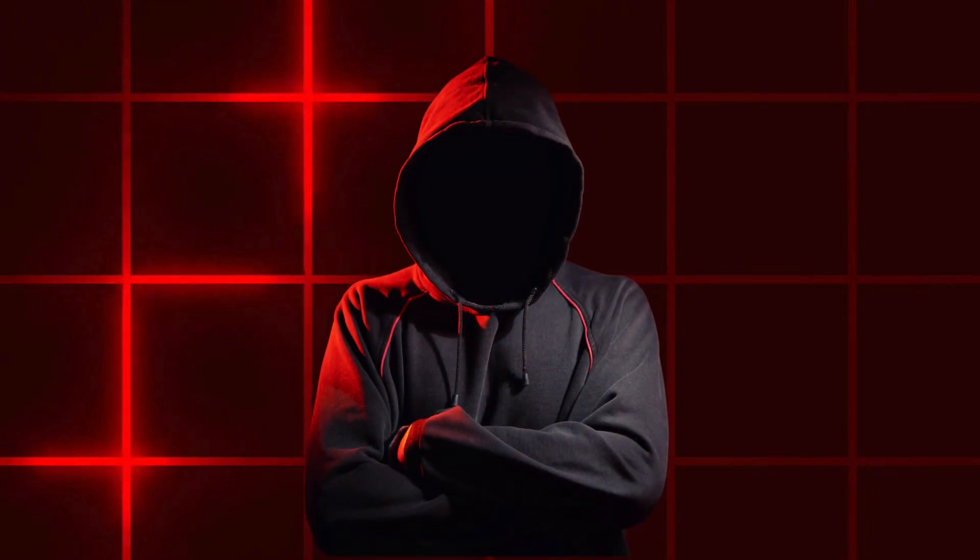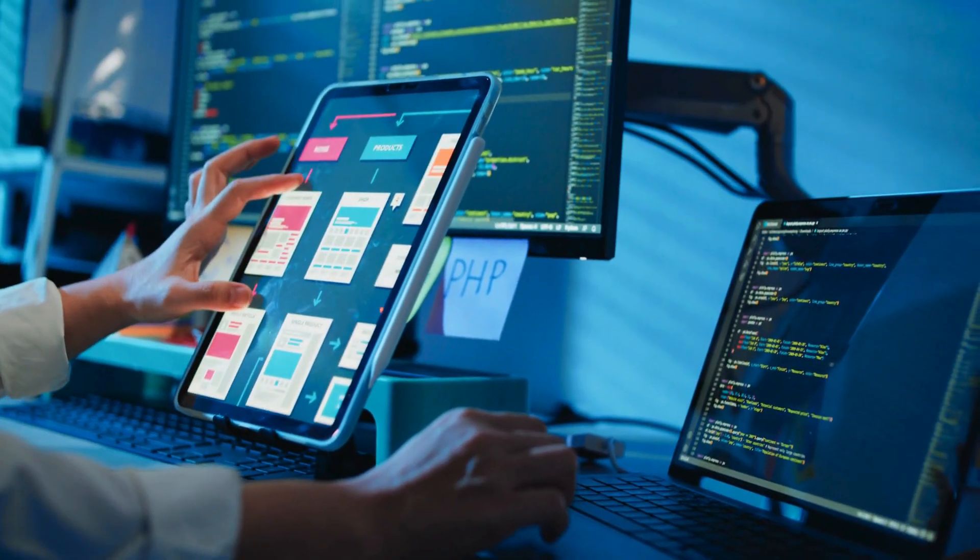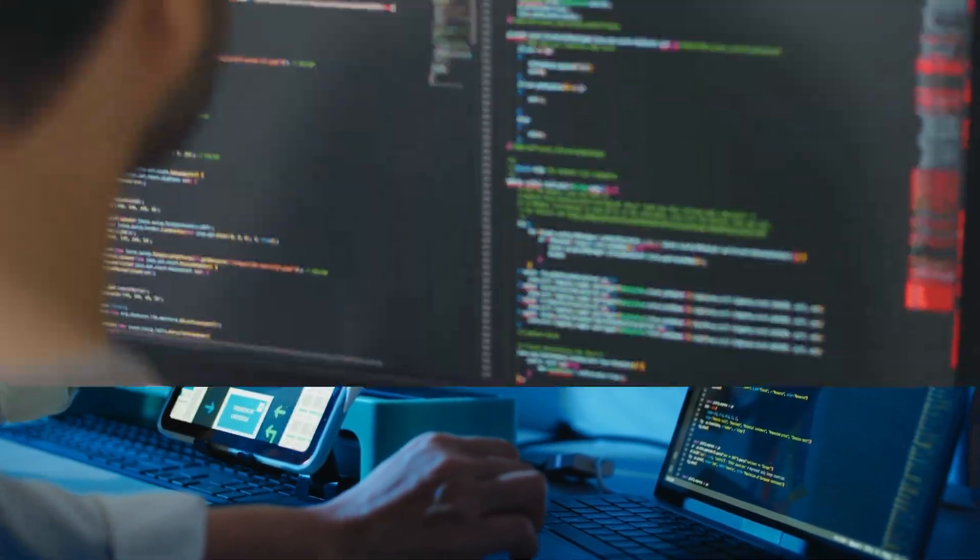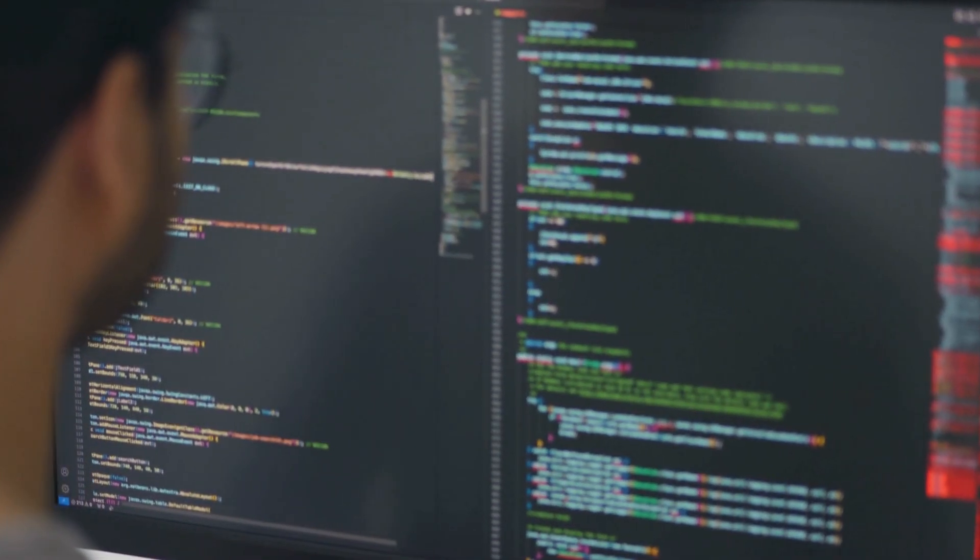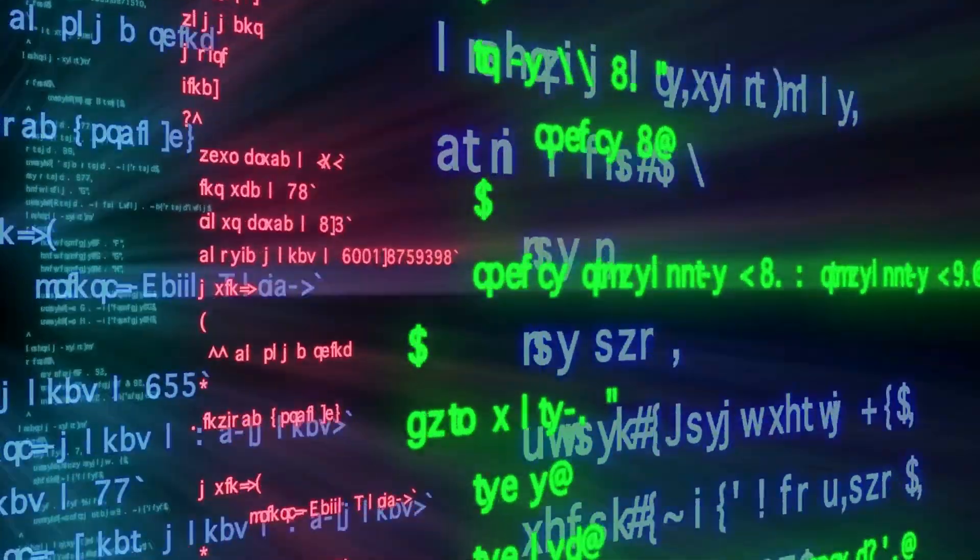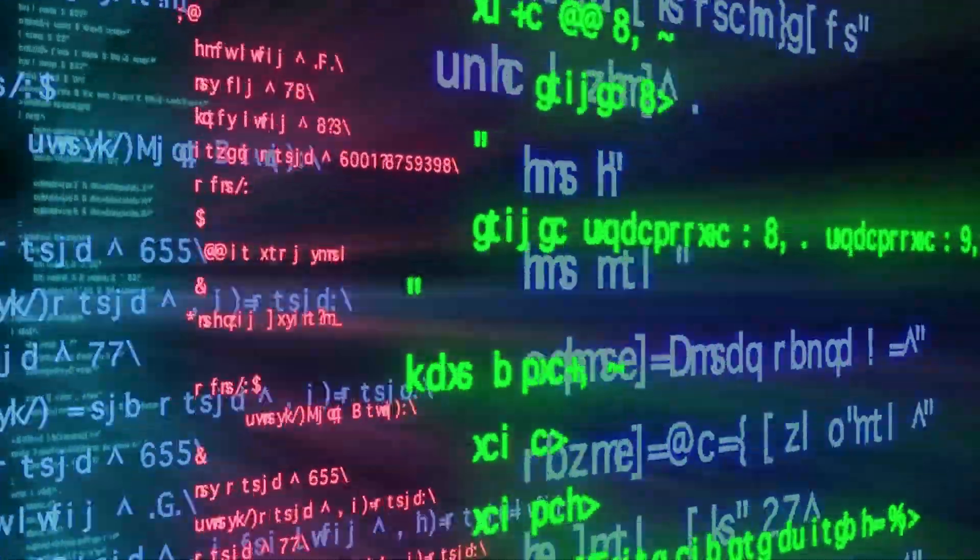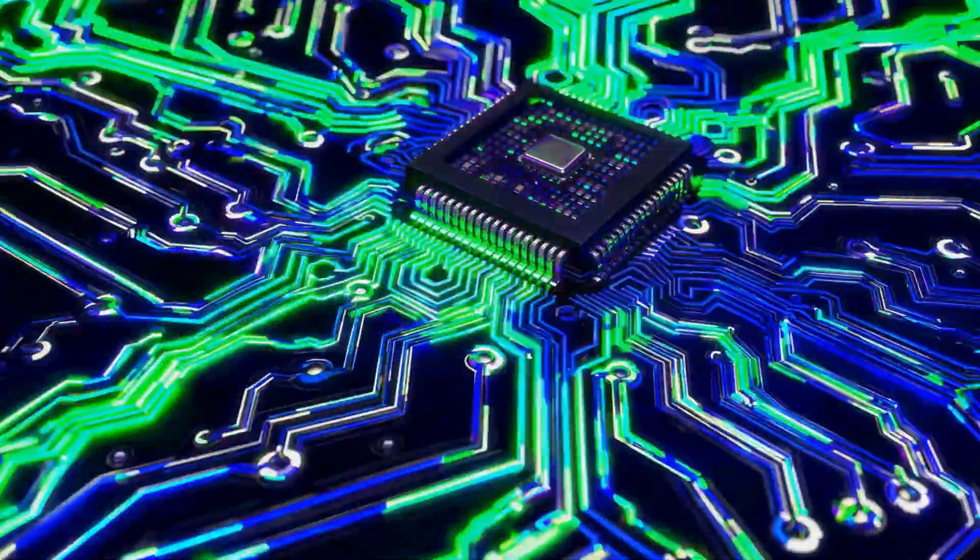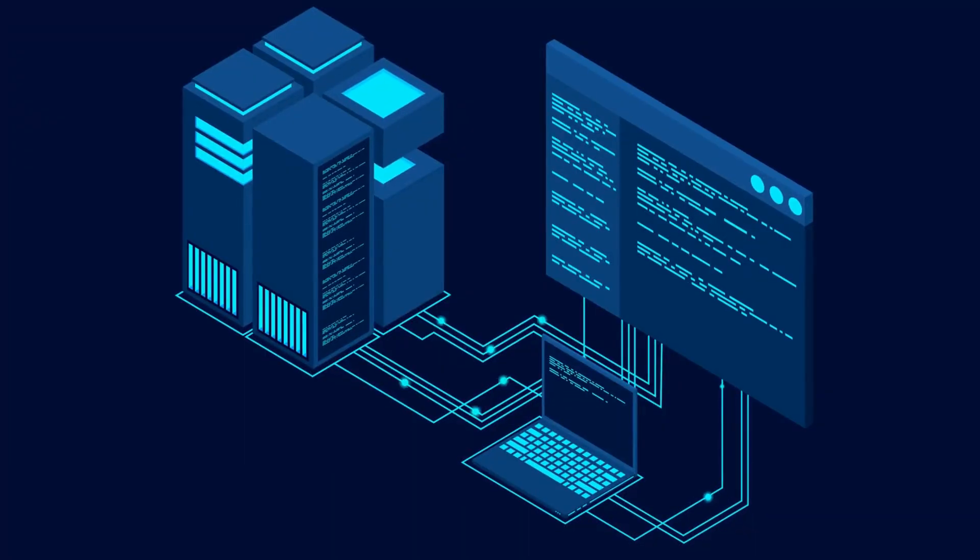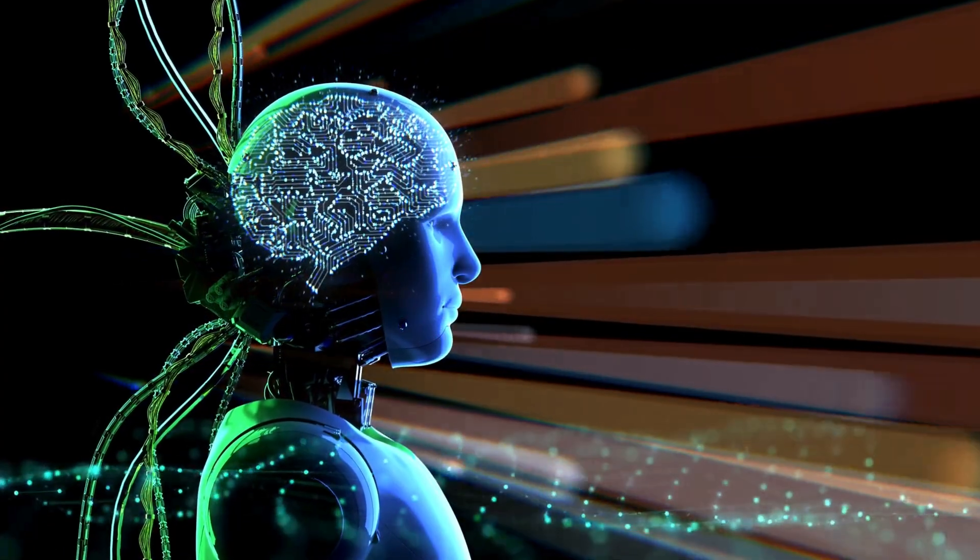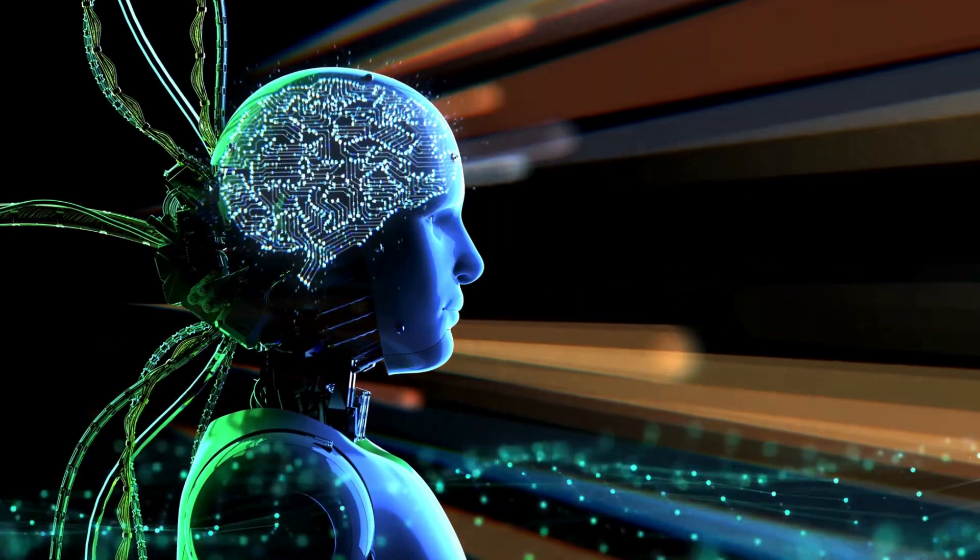What if I told you that you can build a full website or even an app without writing a single line of code? You don't have to memorize syntax, you don't have to touch a terminal, you don't even need to know what a database is. All you do is tell the AI what you want, and it builds it for you.